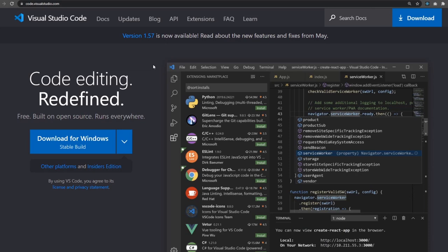In this course, we are using Visual Studio Code editor to write code. Visual Studio Code is a free open source software which you can run anywhere on any system. If you are using Atom, Sublime Text, or Notepad, that's completely fine.